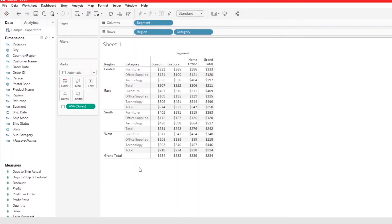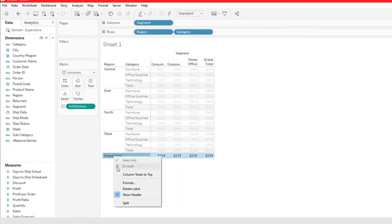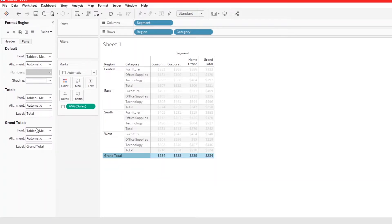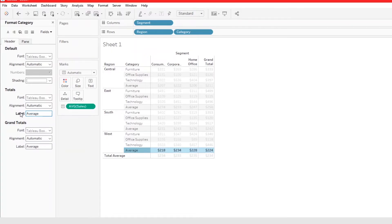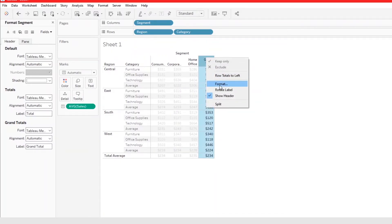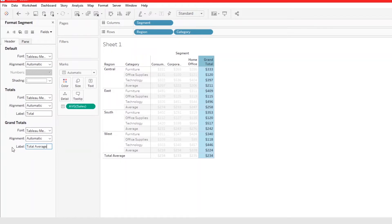You may have noticed that when we changed from Sum to Average, the titles didn't update to reflect the new aggregation method. To change the titles, right-click and click Format. From there, you can change the label to 'Total Average' for both the row and column total headers.